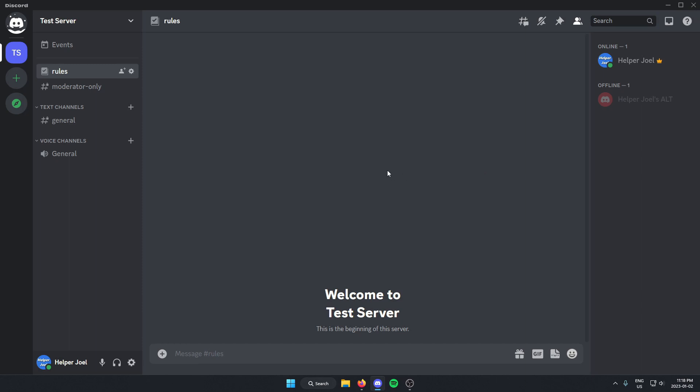All you have to do is go to the top left corner of your server, and where you see the server name, you're going to click on this.